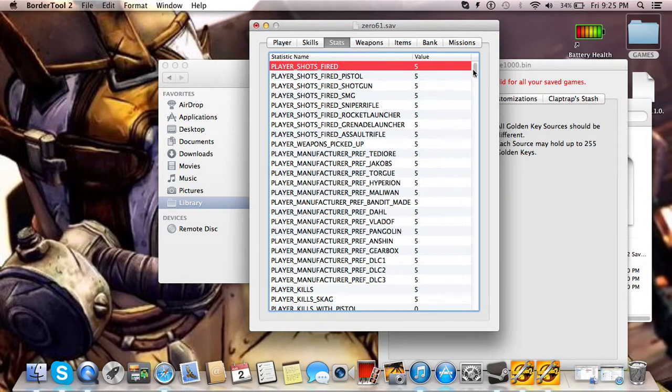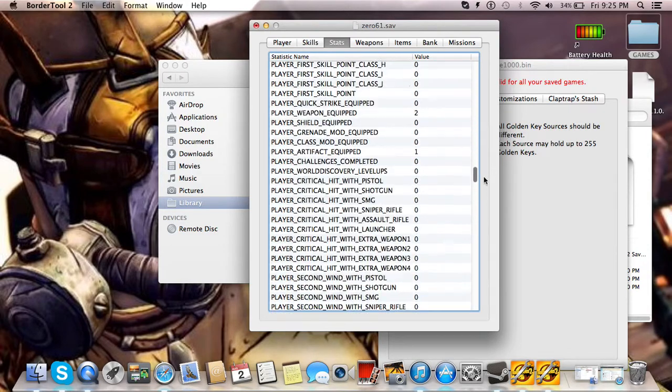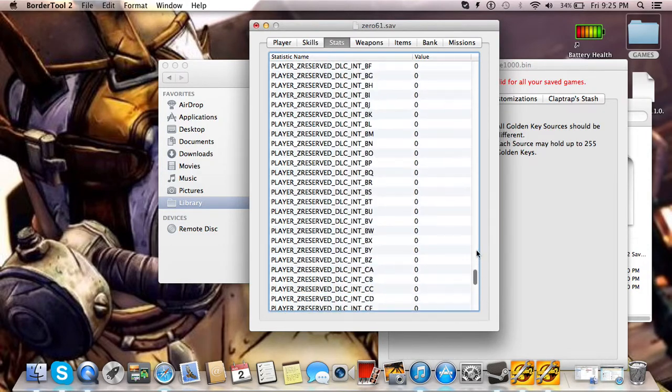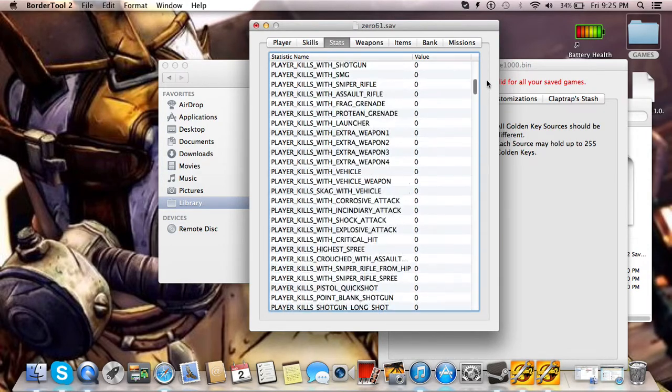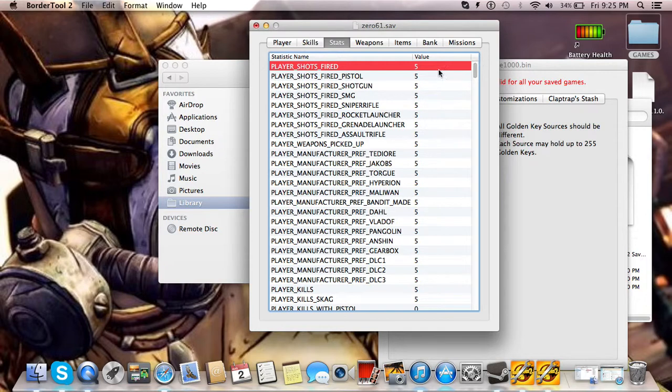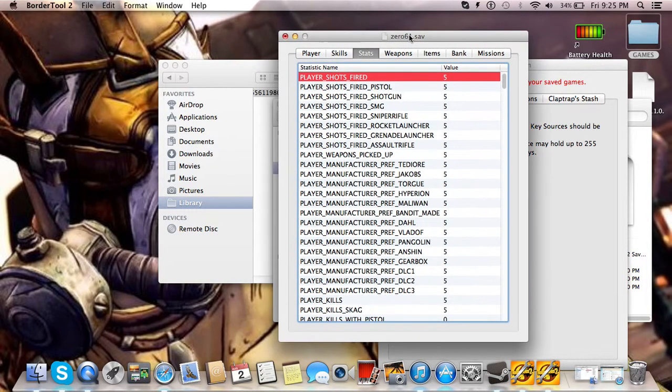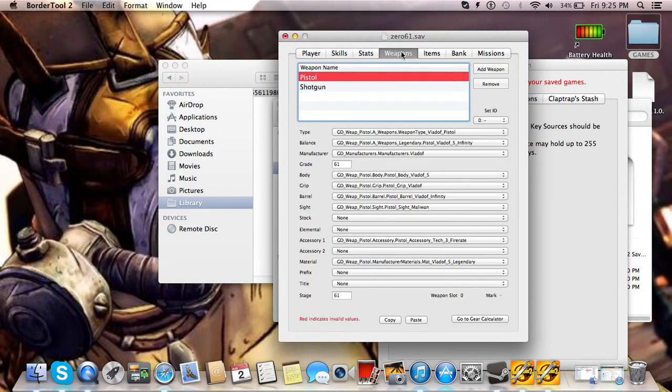Stats doesn't really matter. That's just a bunch of random stuff that doesn't do anything. It has nothing to do with badass tokens. I thought that's what that was at first, but it's not.